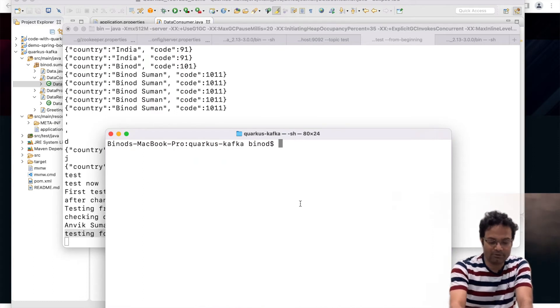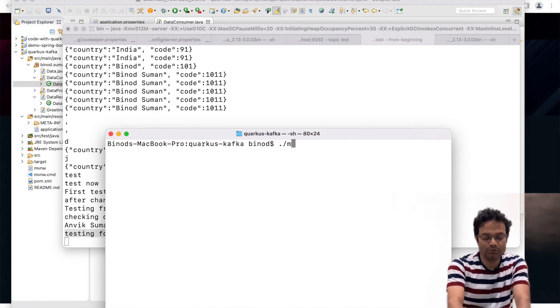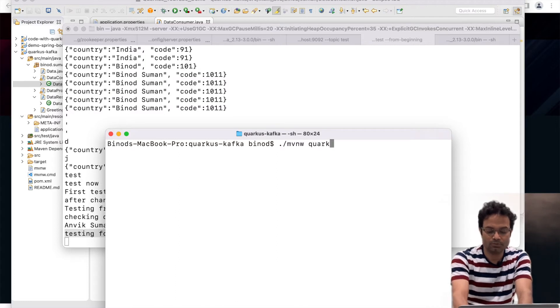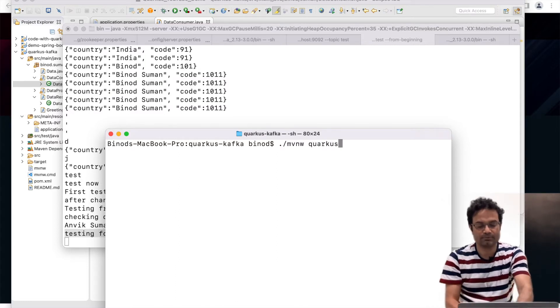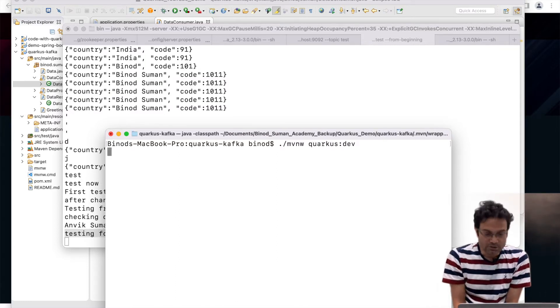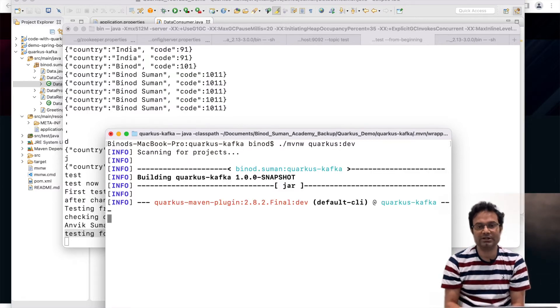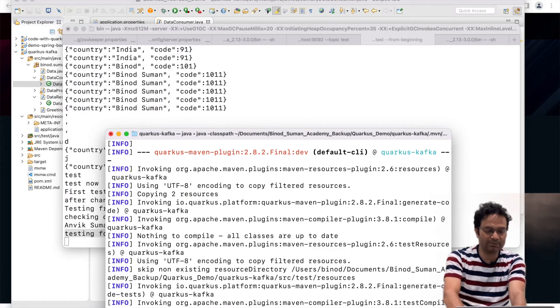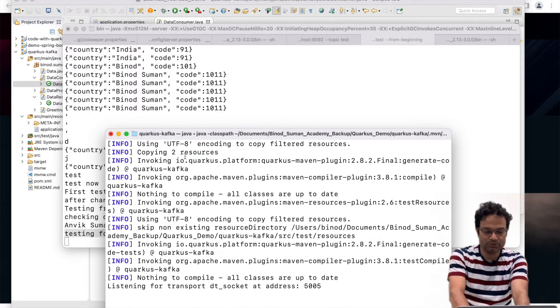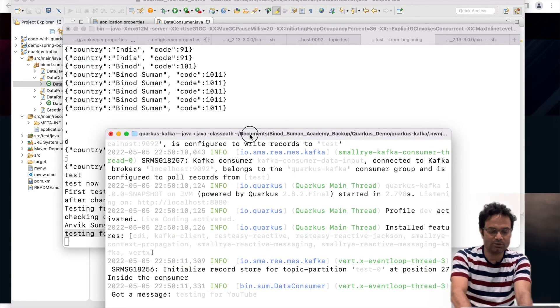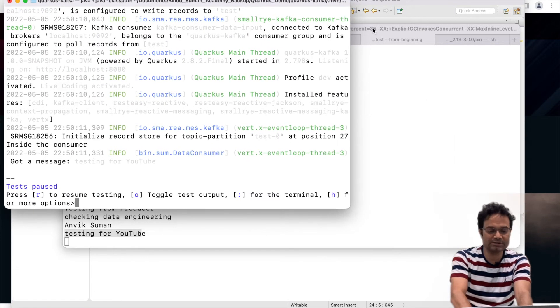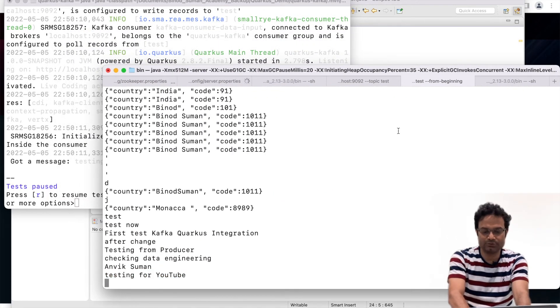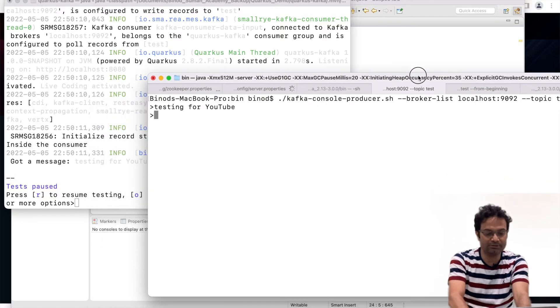I have already shown you quarkus dev. It will start. Now the moment whatever data you send to that topic it will catch by your method and whatever you want to do you can do that. So this is my console part. This is my console part for Quarkus and let me send some data. I am expecting if data you send that should come here.